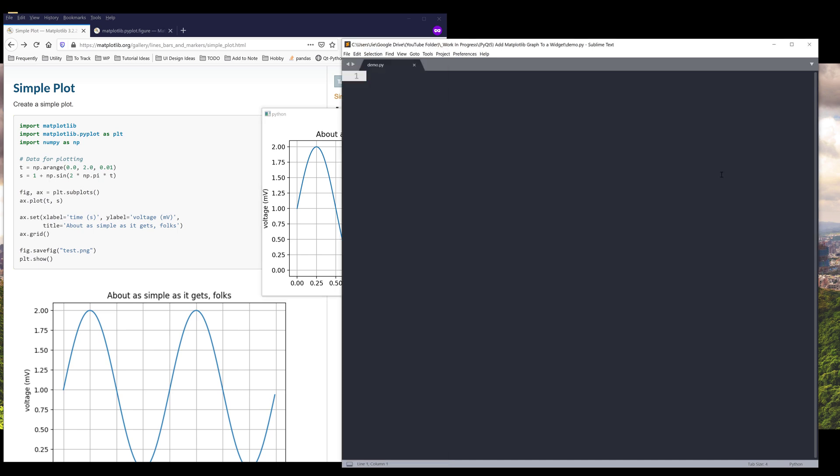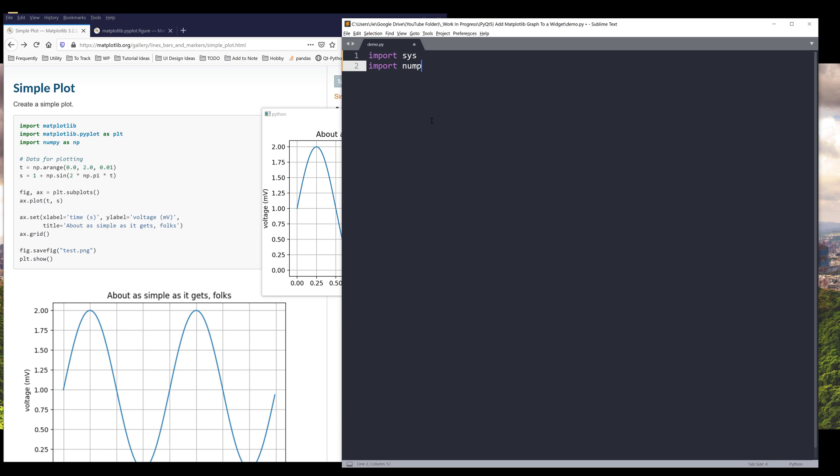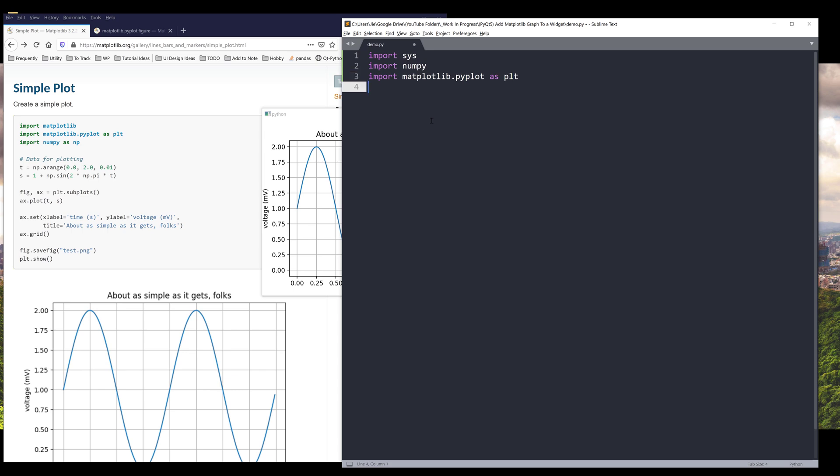So let's go into our Python editor. Here I'm going to import the system module. If we look at the libraries, we need to import numpy and import matplotlib.pyplot as plt. I noticed that from the example, this example imports matplotlib module directly. I'm not going to do that because that seems to be redundant.